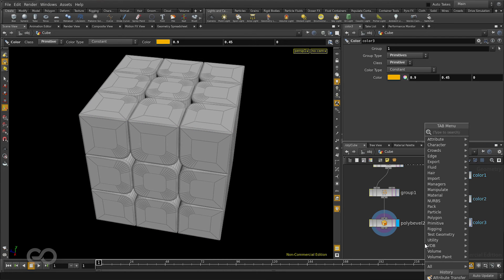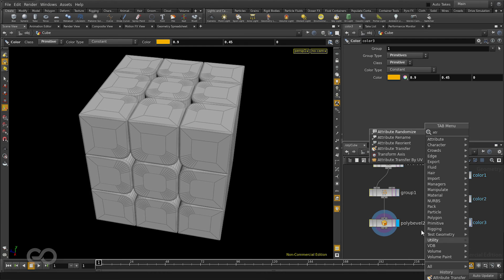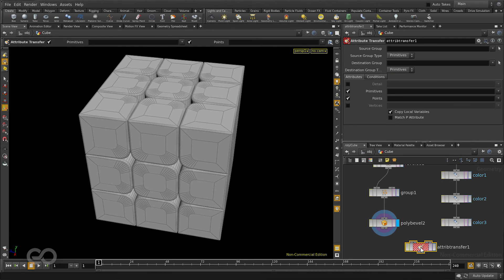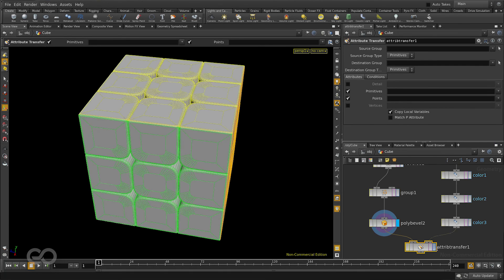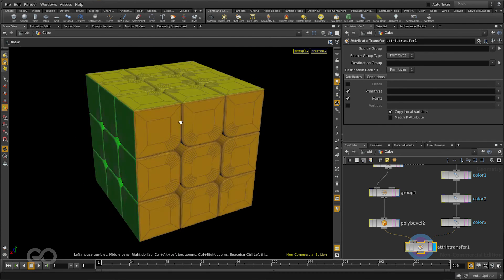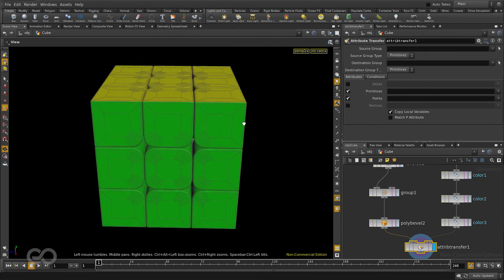So here to transfer the attributes for color from this part of the network into this part, I'll use an attribute transfer SOP. So I'll pick an attribute transfer. Connect the polybevel here which is a higher end model. And the color model from here. And now if I go back to my attribute transfer you can immediately see that my colors have been applied to a higher resolution model so quickly.